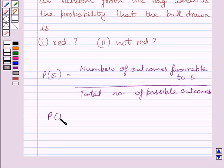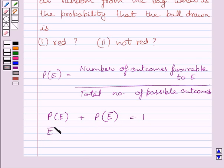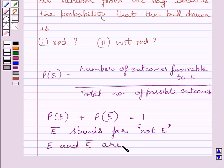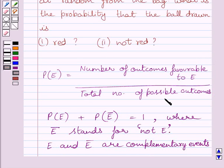Also, probability of event E plus probability of not E is equal to 1. Here Ē (E bar) stands for 'not E', and E and Ē are complementary events. We will use these two expressions as our key idea to solve the given question.